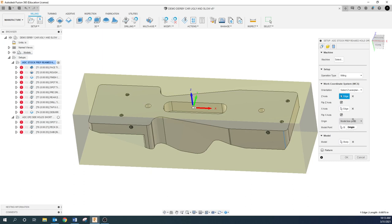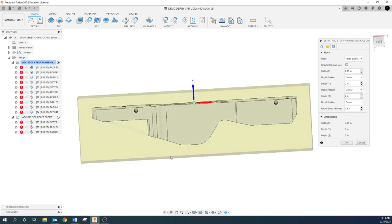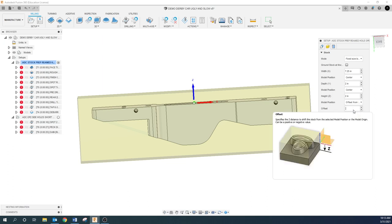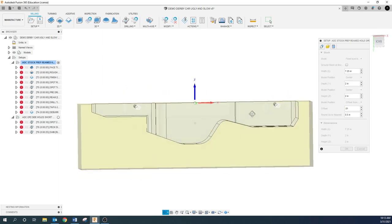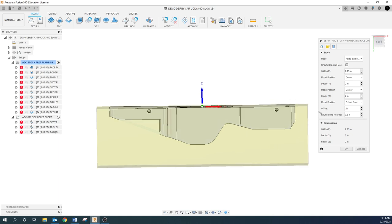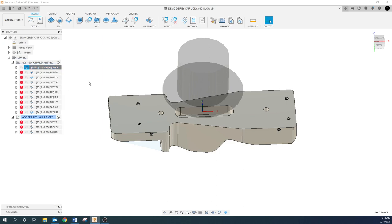Model box point — everything else looks good. I'll go to stock, and I don't want to take equal amounts off each side. In my model position, in my height, I'm going to go offset from top and offset 10 thousandths. All you're going to do is take 10 thousandths off the top of your material. Set all your tools off the saddle of the vice, measure from the saddle up to the top of your part, take off 10 thousandths, and you're good.